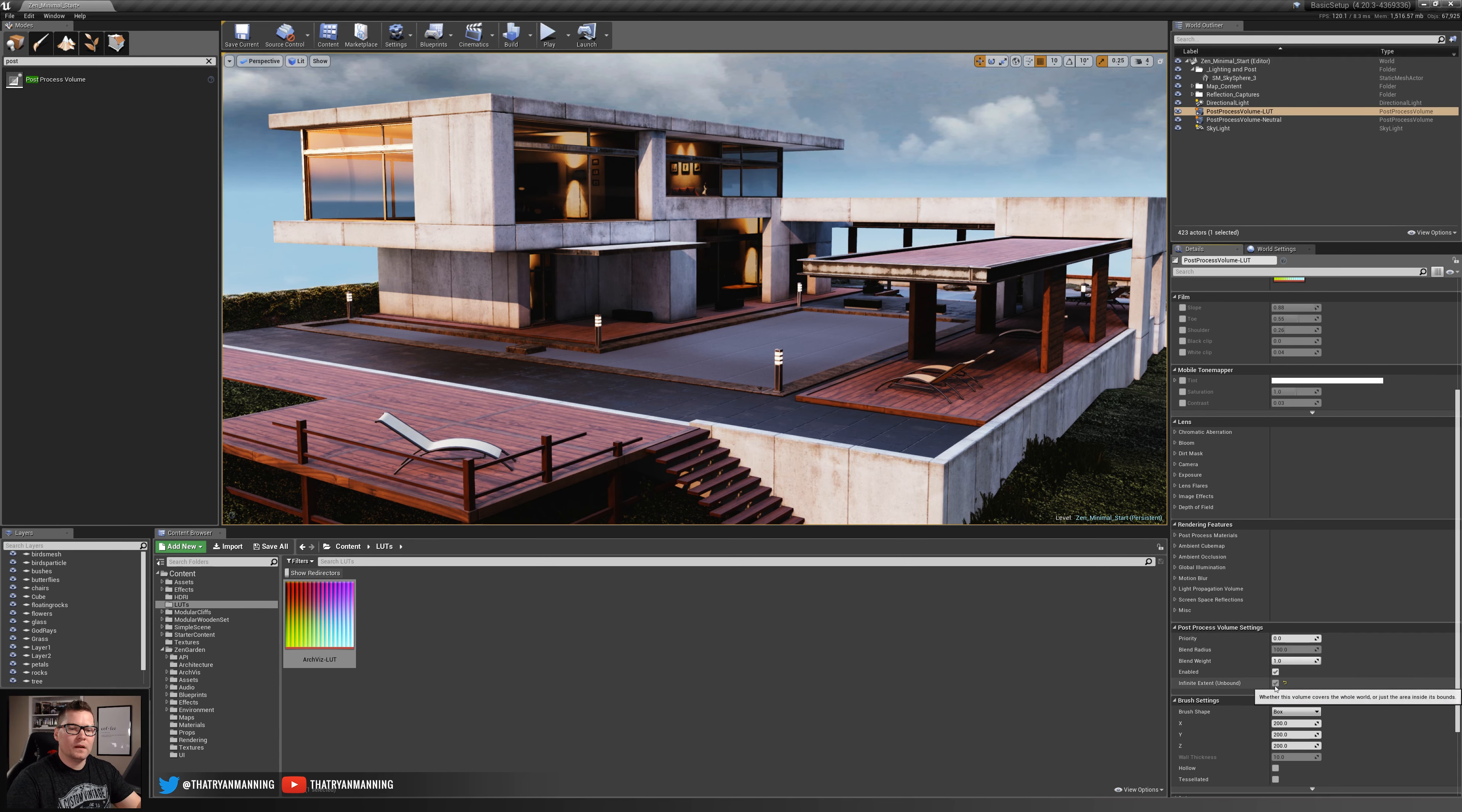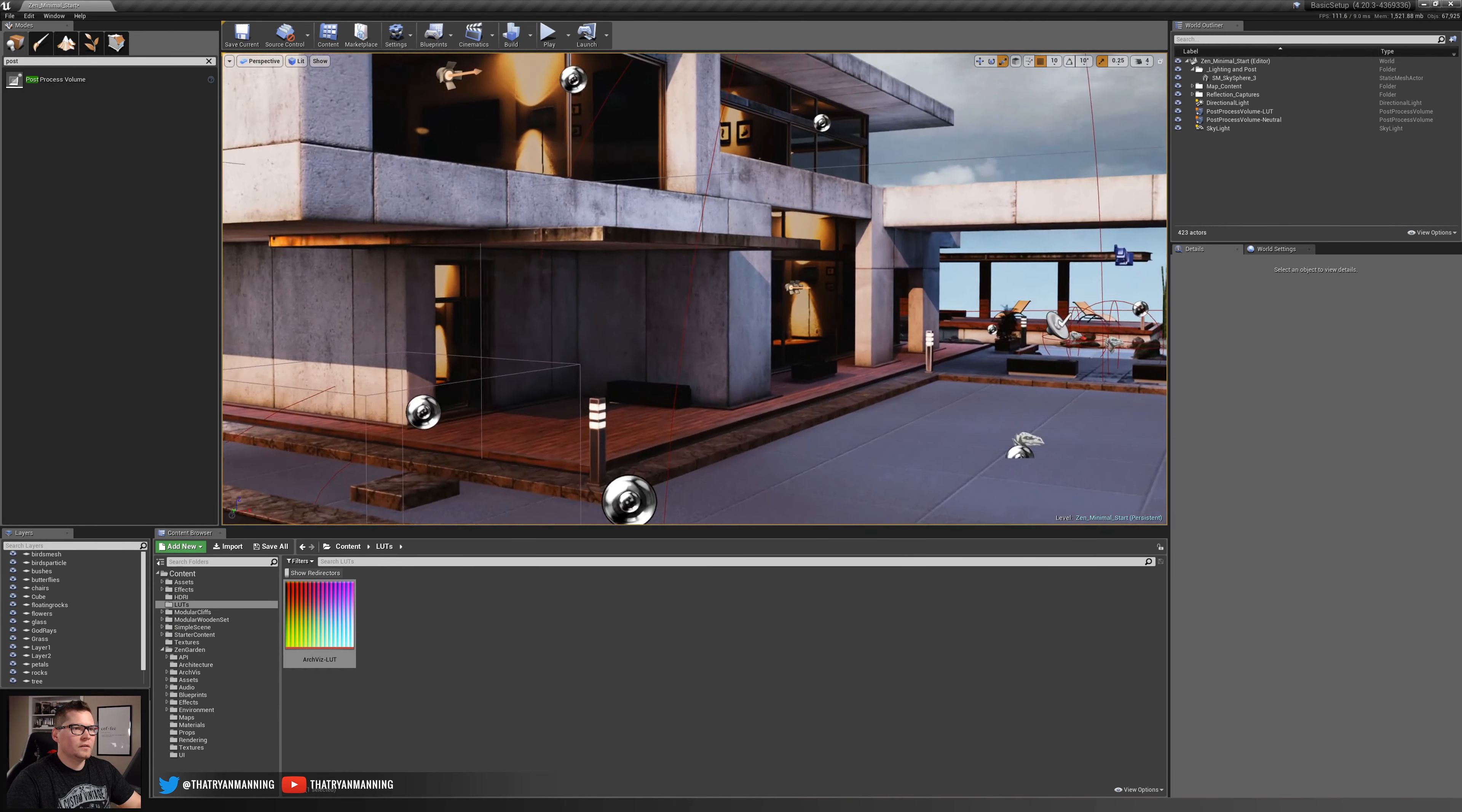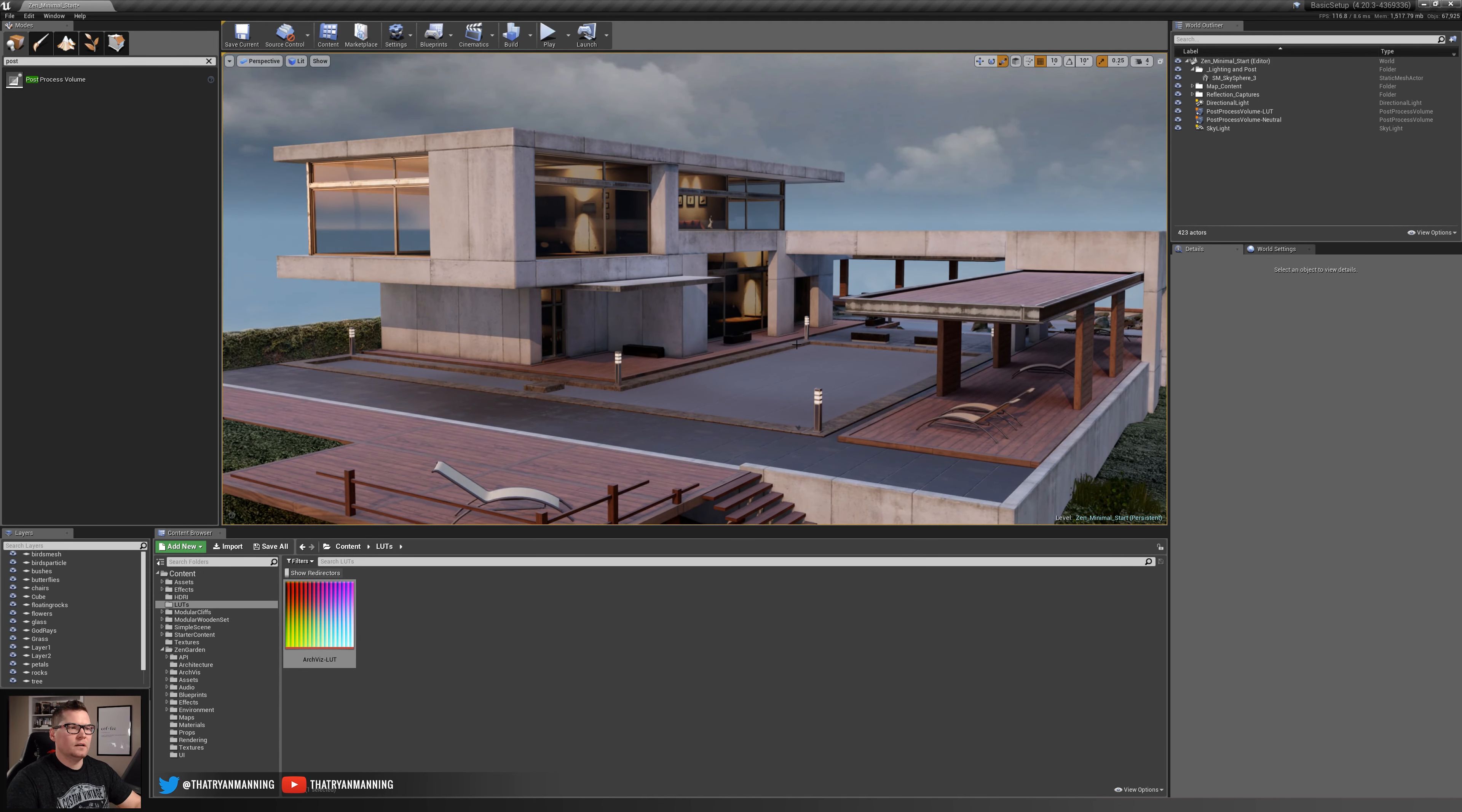I'm going to uncheck infinite extent unbound and increase the size just a little bit so we can trigger it sooner. You can see as I enter that it changes my effect. As we slowly start to move into it, there's the change. Lookup tables are very very handy even if it's just for the quality that you want or different various effects.